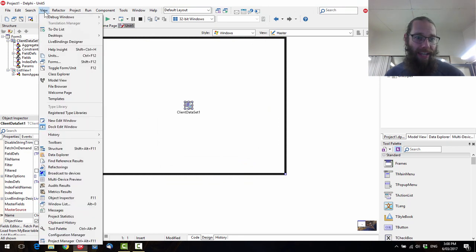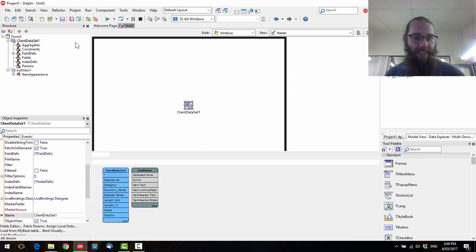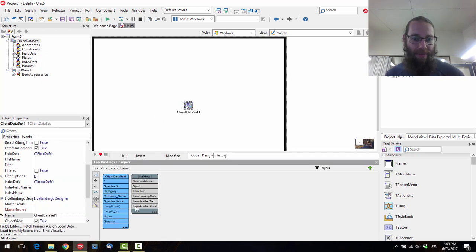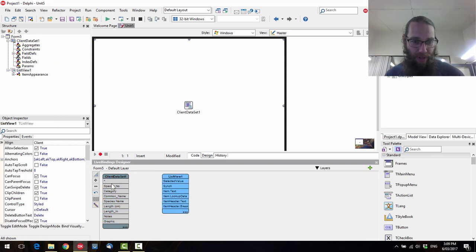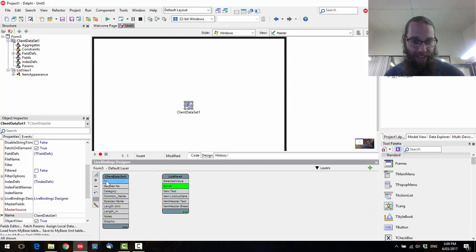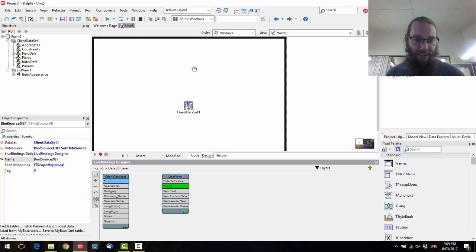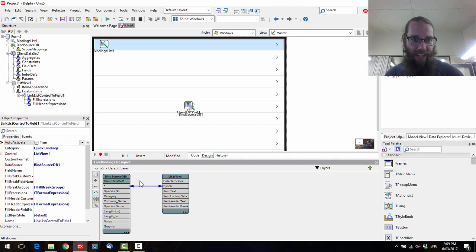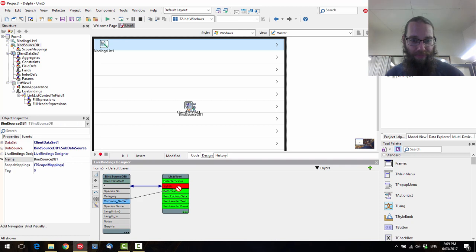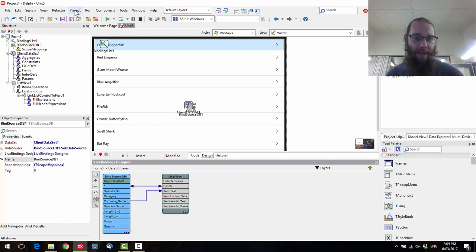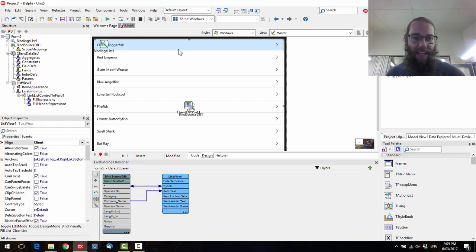We can then bind that. So if we go View LiveBindings Designer, we can first bind that up to sync so that they're synchronized together. And if we want the text to display the common name, we can just link that up. And we can see that's all very happy.